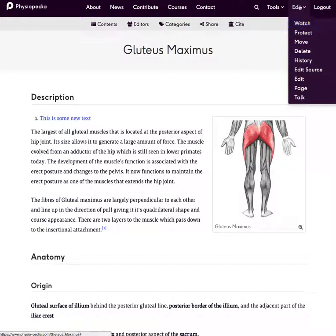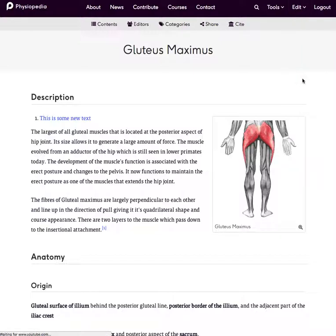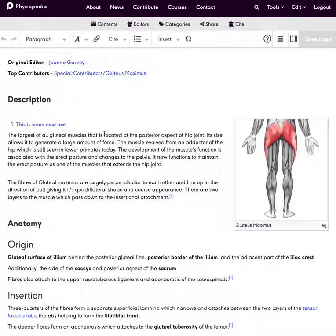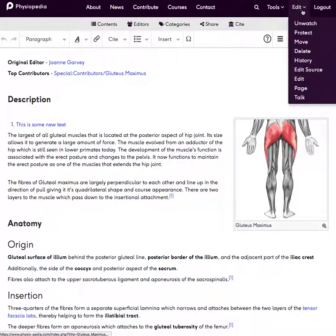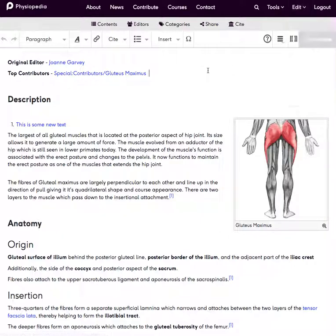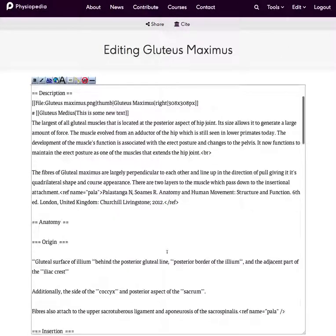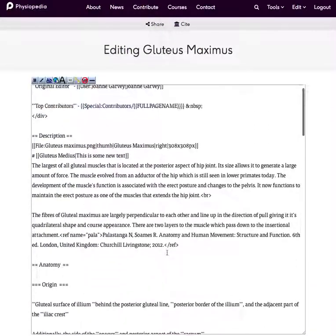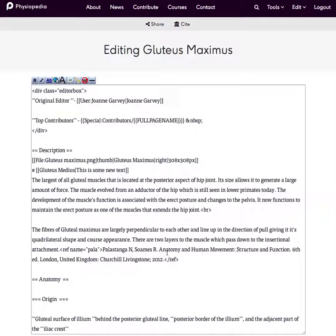I'm going to go back in now to remove this test text. This is our main editing. Sometimes we'll need to do more complicated editing on the site, and to do that we go into what's called the source code, which is the code behind Physiopedia. You can access this here under this link, or you can access it here with this link. This will display the source code, which looks quite different and does take a little bit of time to get used to.